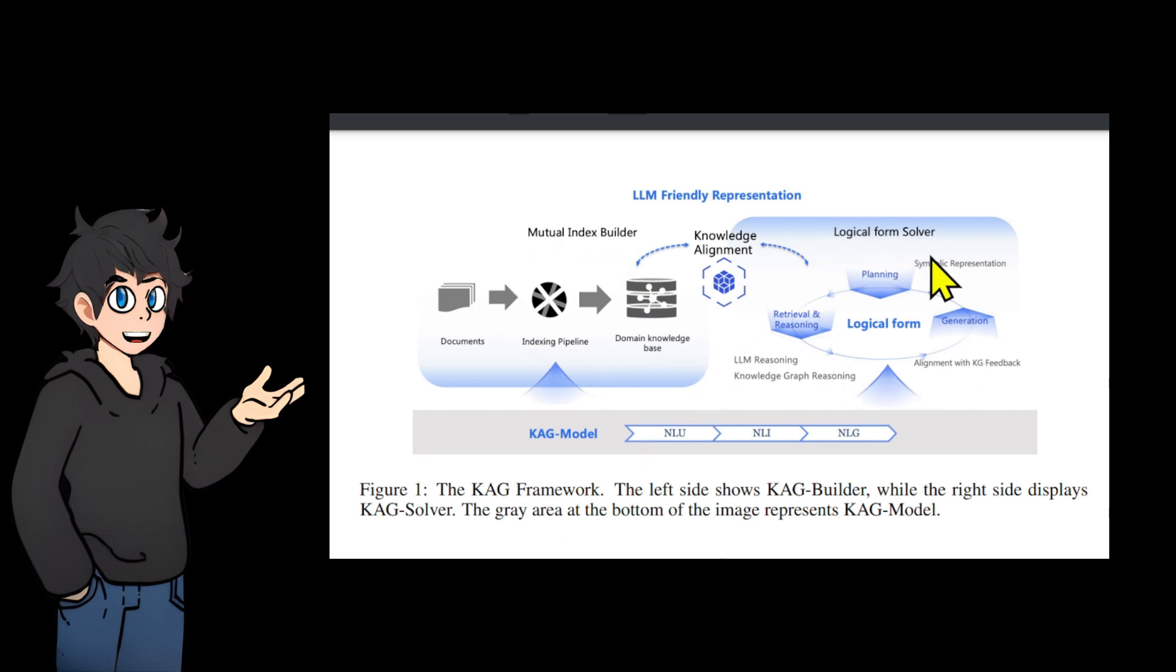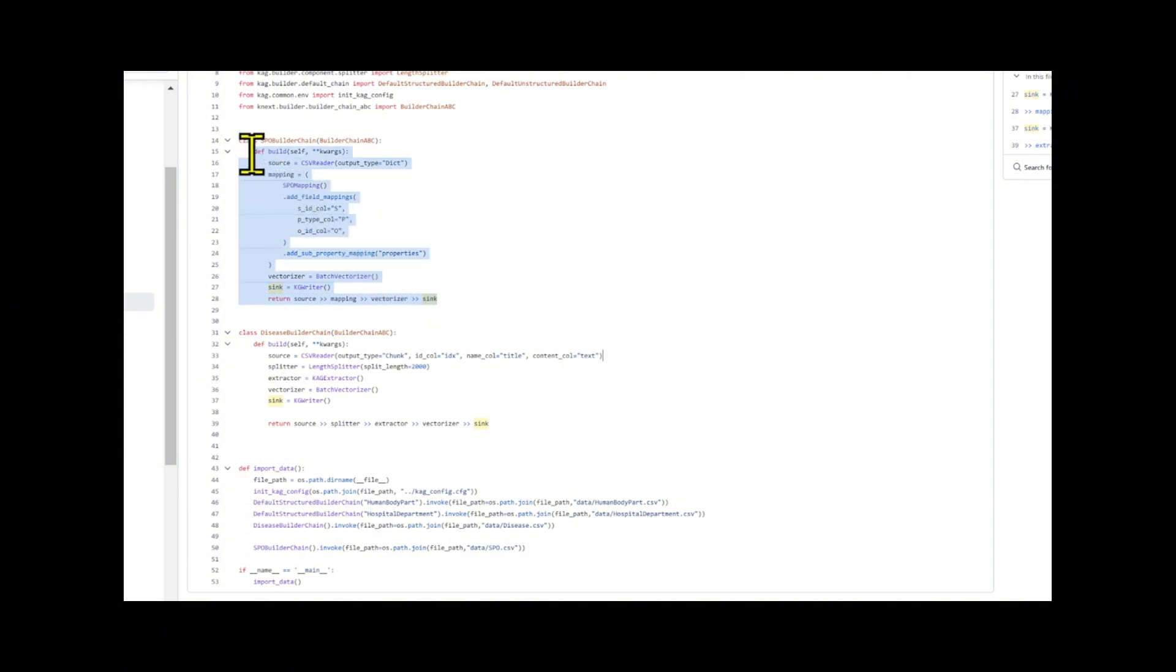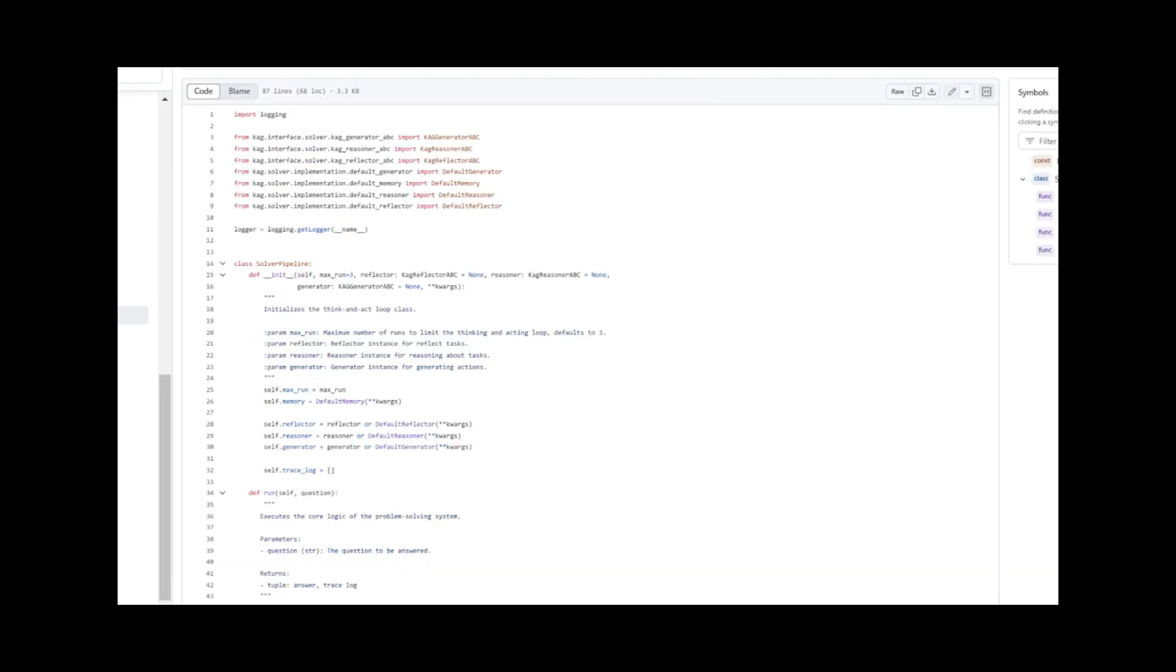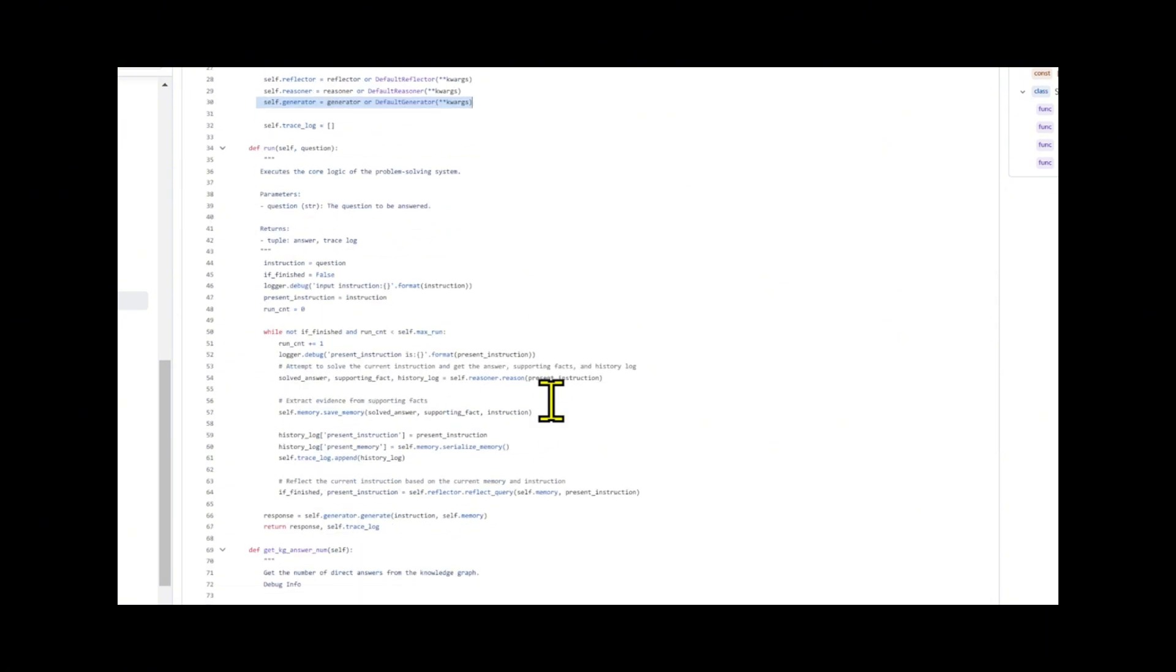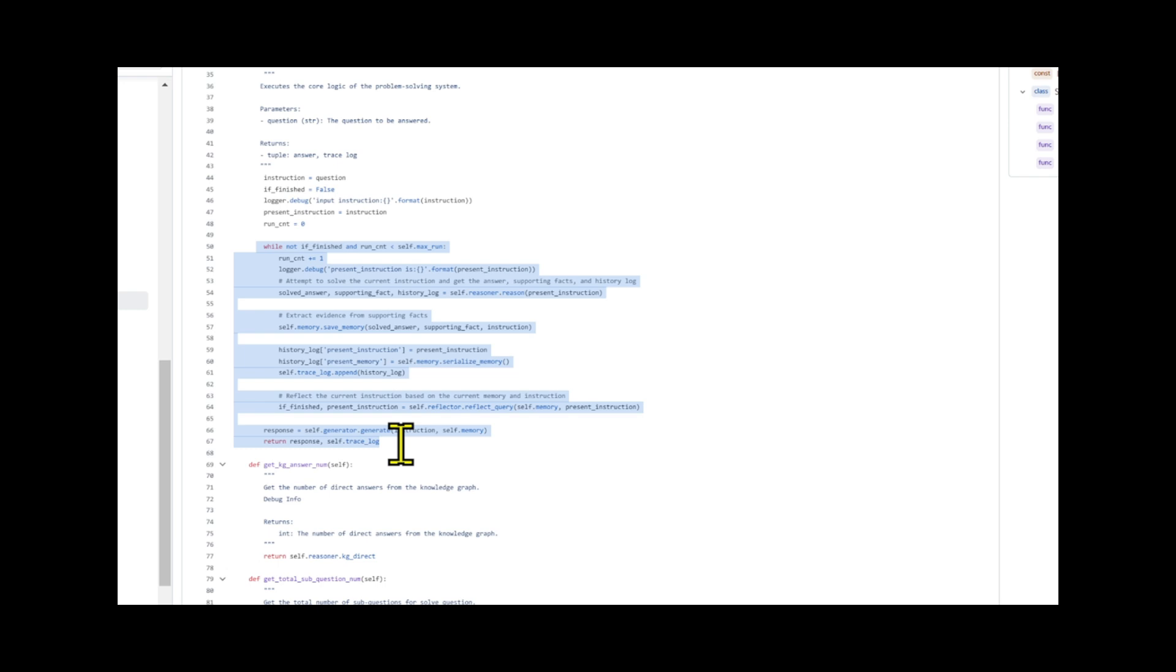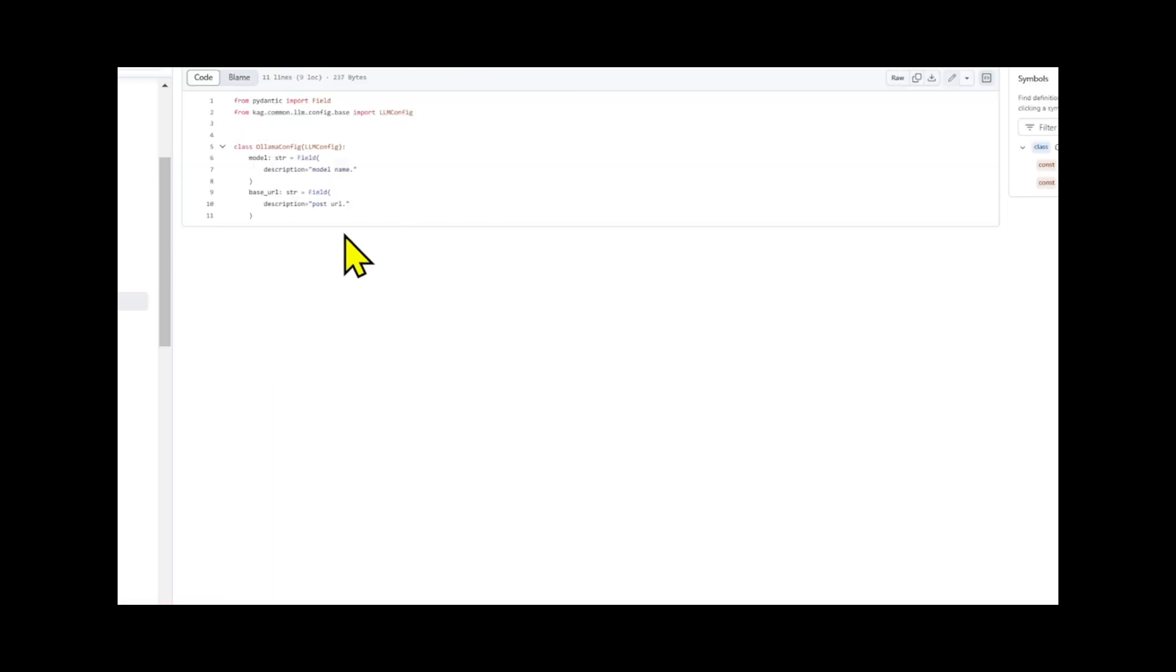The KAG architecture consists of three core components: KAG-Builder, KAG-Solver, and KAG-Model. KAG-Builder is responsible for building offline indexes and implements a mutual indexing mechanism between knowledge structures and text fragments. KAG-Solver introduces a hybrid reasoning engine guided by logical forms, integrating large language model reasoning, knowledge reasoning, and mathematical logic reasoning. Semantic reasoning is used for knowledge alignment to enhance accuracy. KAG-Model is based on a general language model and optimizes the specific capabilities required by each module, thereby improving overall module performance.